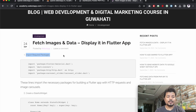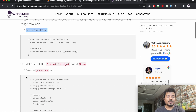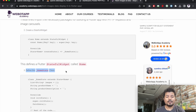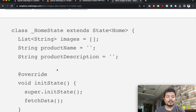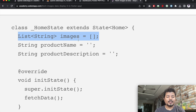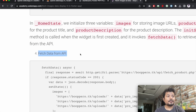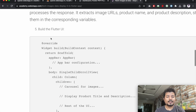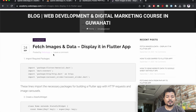The first step is to import all the required packages. The next step is to create the stateful widget, which we have already created. Then we have to define the homestate class - in the last video we created a variable for storing the images. Then we have to fetch the data from our API, and the last step is to build the Flutter UI.